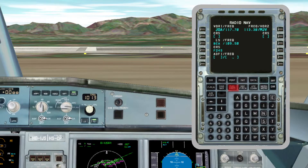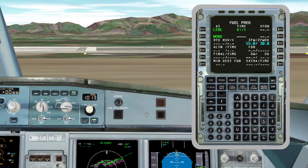Now I am going to explain the key for Predictions, which will show fuel predictions as its name says. It is useful, for example, when we join a holding.